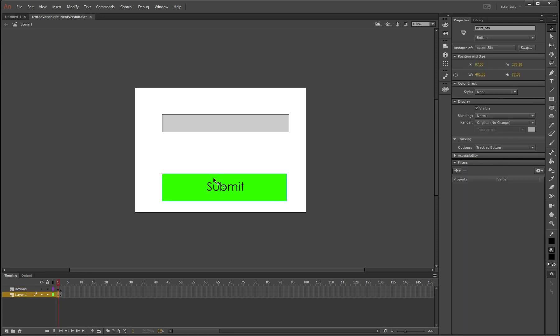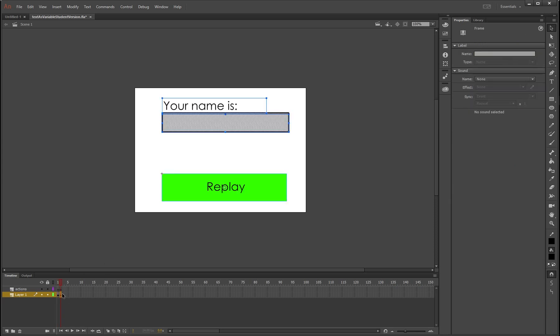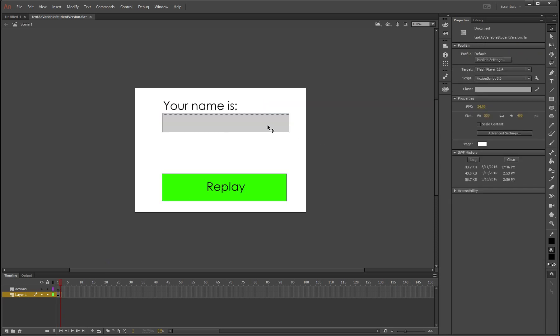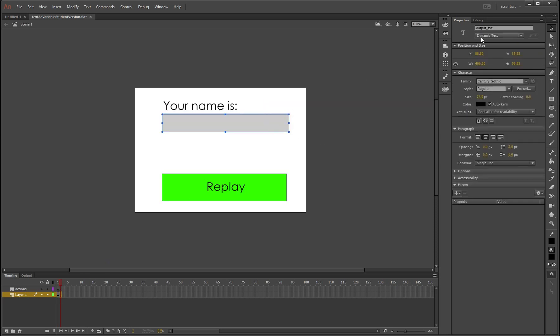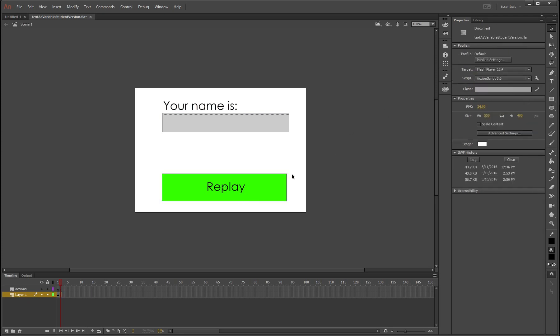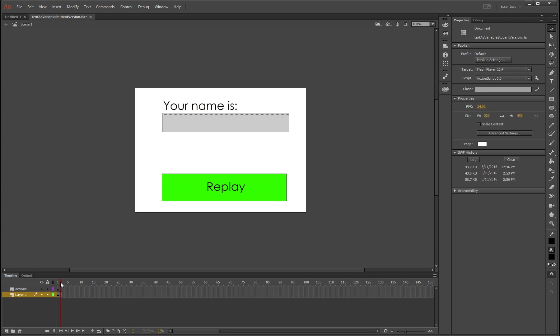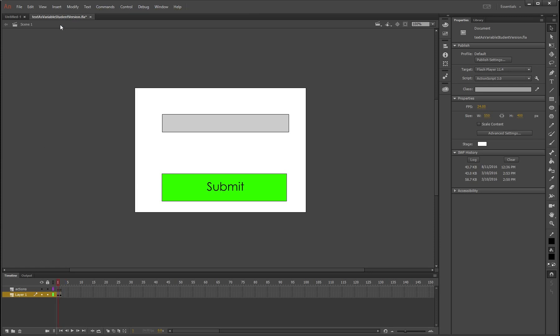All I've got is a button here which I've called next_btn and I've got this little text box here which is an input text box and it's called input_txt. If I move to the next frame I've got output_txt because this is where the input will be output and it's dynamic text, and I've got a replay_btn here. Okay, that is all you need. You can get this FLA in the description below or grab it off the server if you're doing this at school.